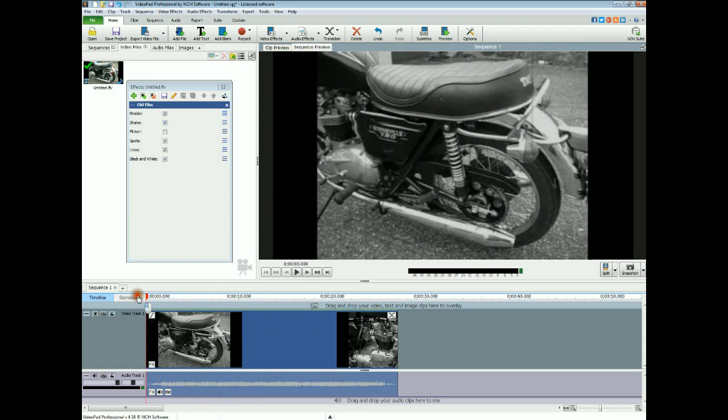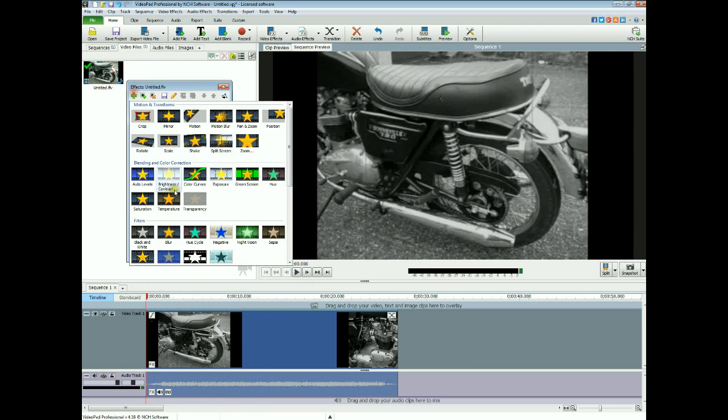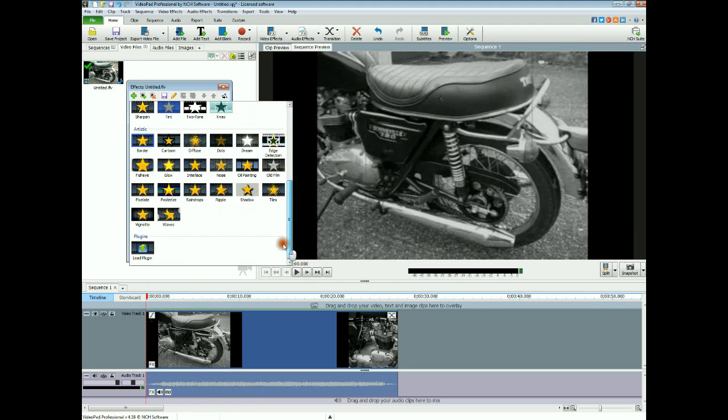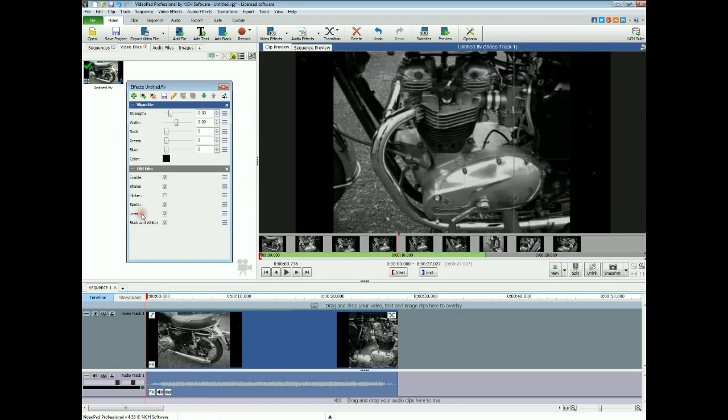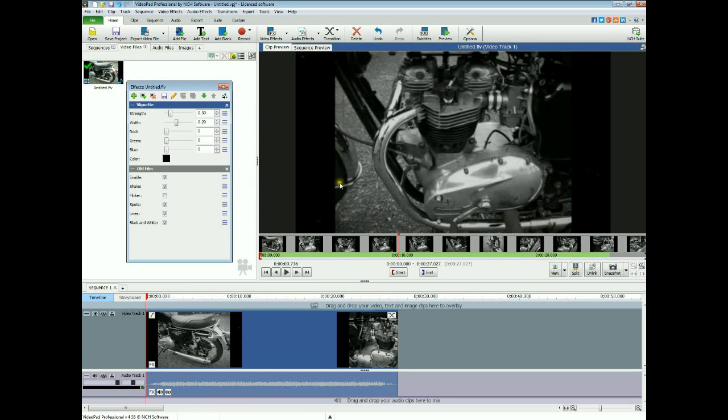Right, now give it a bit more of a retro look and add some vignette into it, which all that does is gives you a shade all the way around the video.